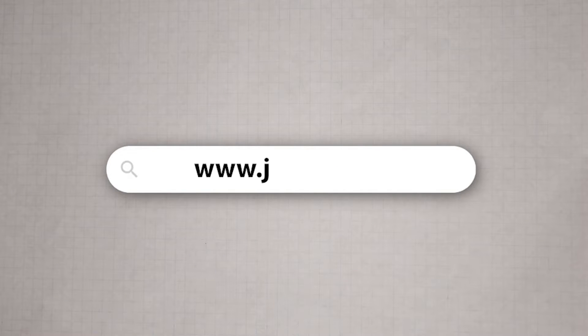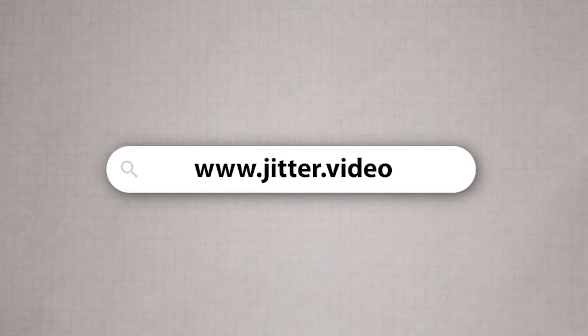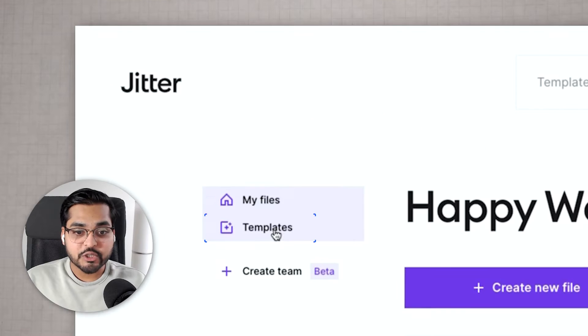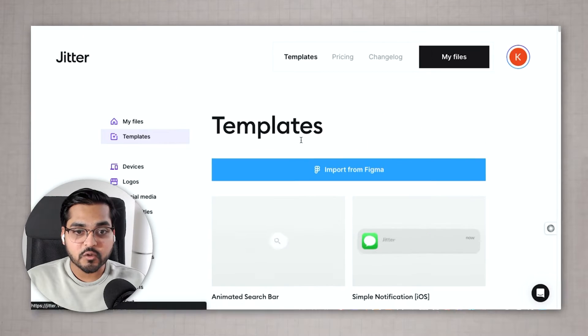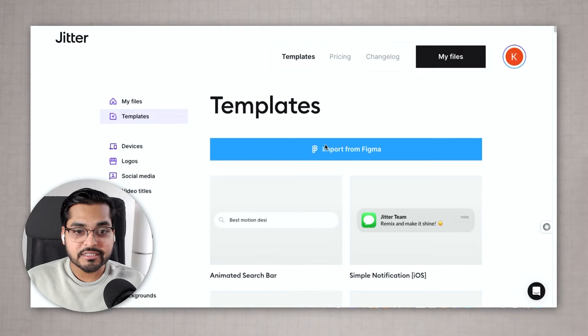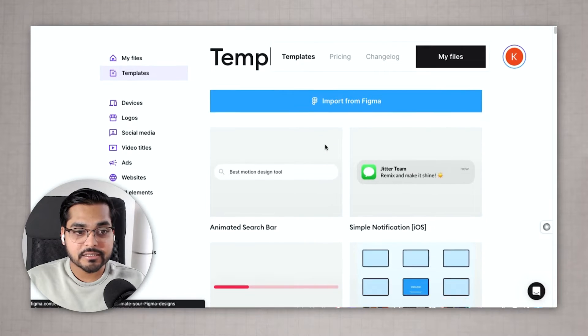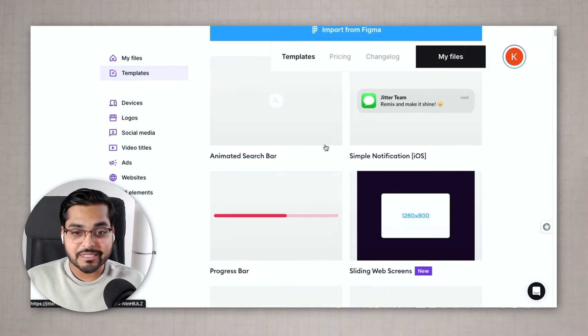What you have to do is go to this tool called jitter.video and once you sign up for this tool you're going to see some templates and you can scroll through these templates.